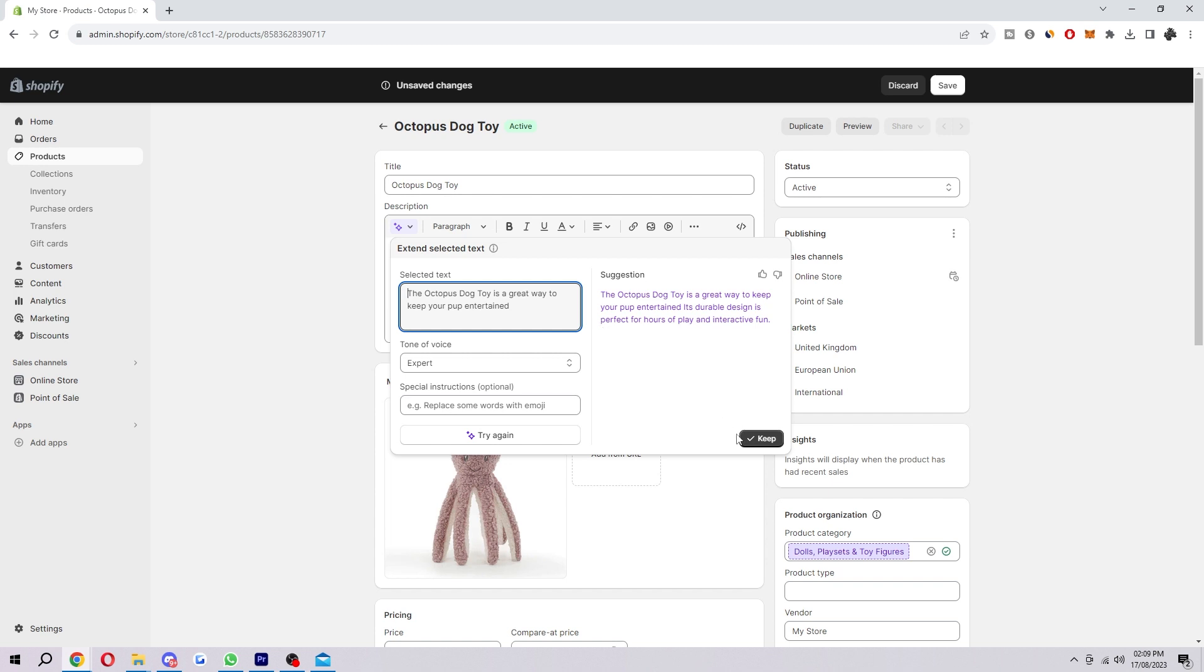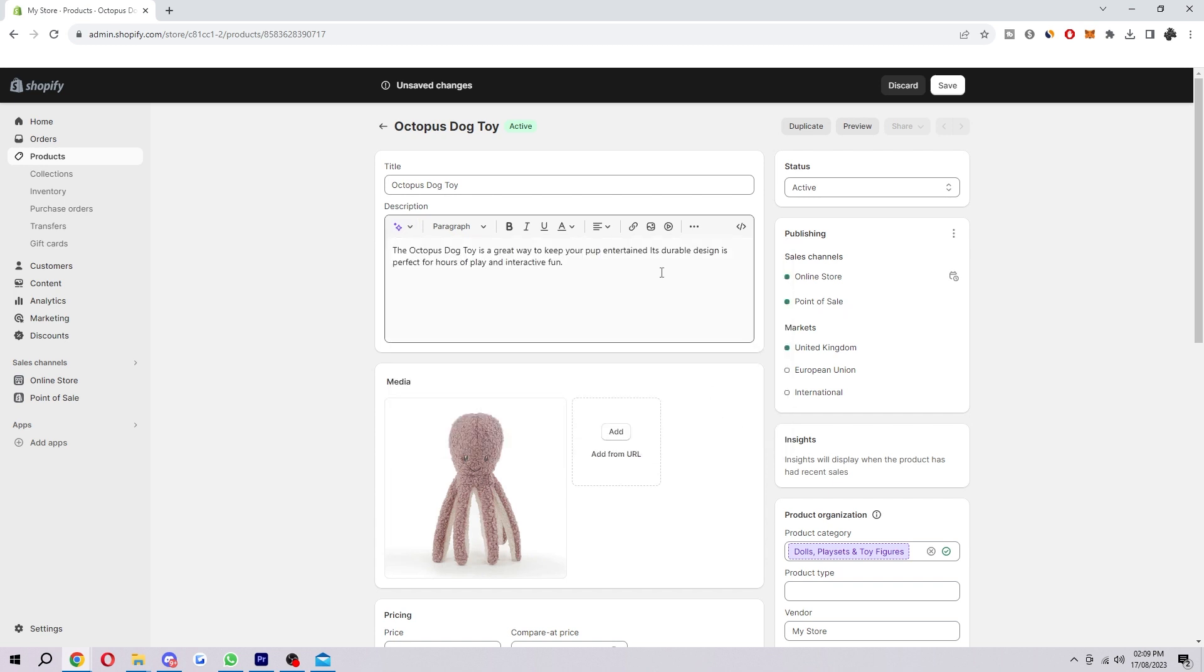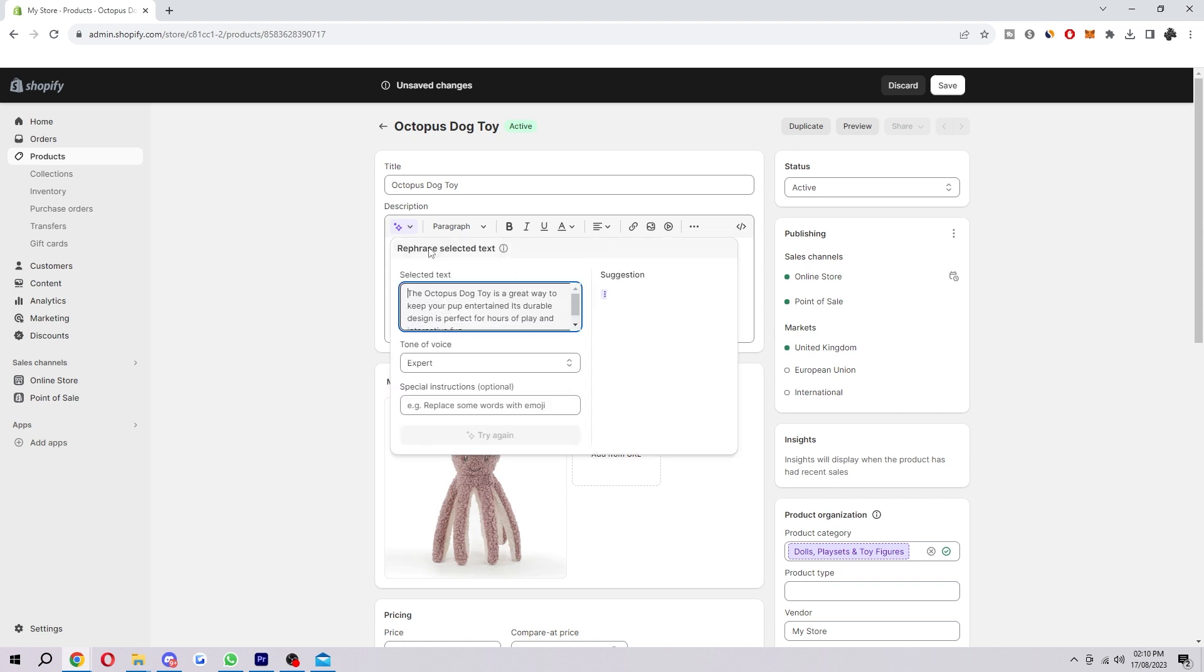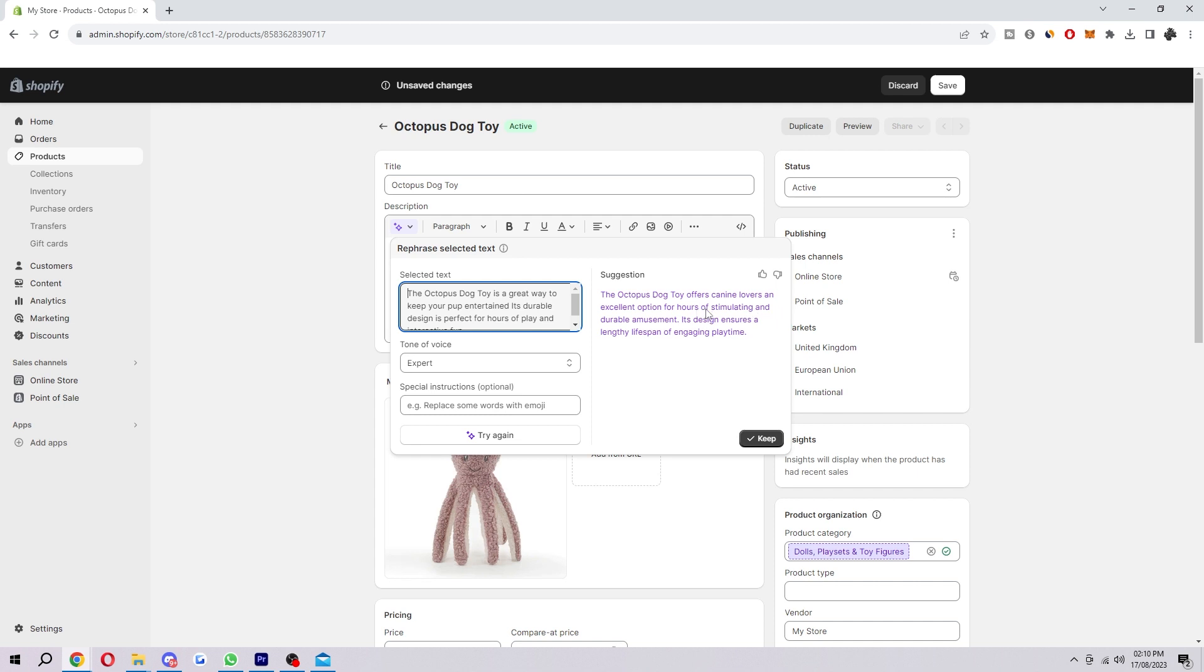So it has slightly extended there. And let's just say we're going to keep this. And then we can go back again and let's just rephrase it to see what it gives us. The octopus dog toy offers canine lovers an excellent option for hours of stimulating and durable amusement. Its design ensures a lengthy lifespan and engaging playtime.